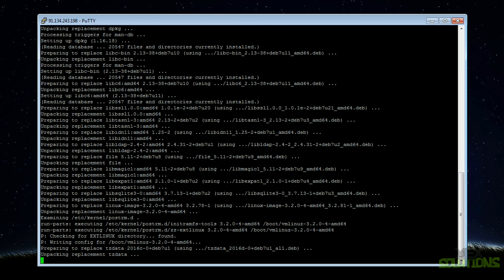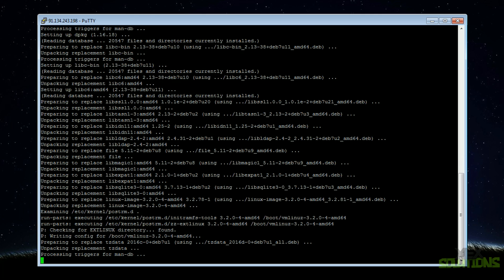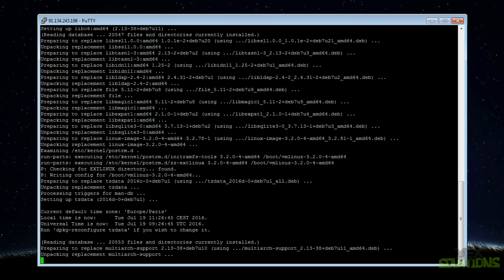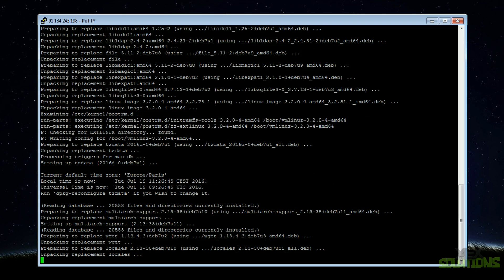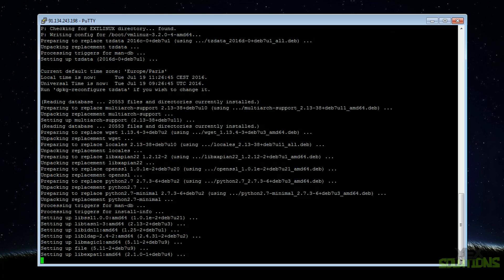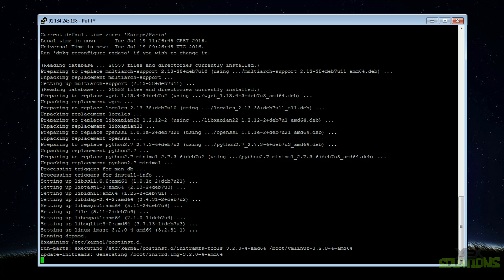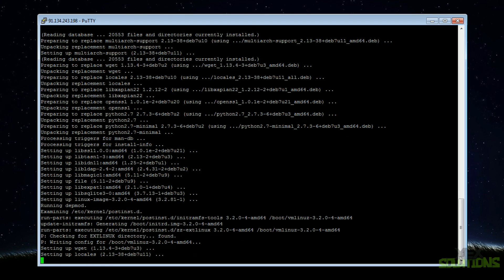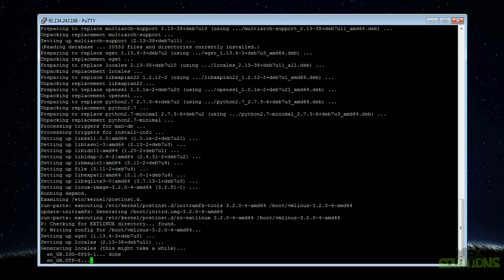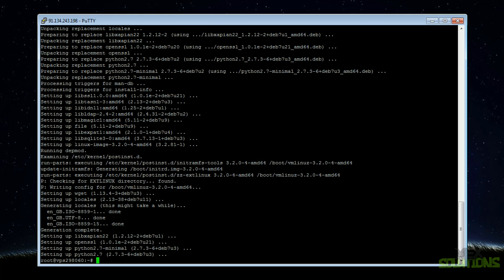This may take a long time depending on where your server is located. My server is in France and I'm in the UK, so the speeds are really quick. When you choose your virtual private server, make sure to choose one that's relatively close to you because you'll get better speeds that way.